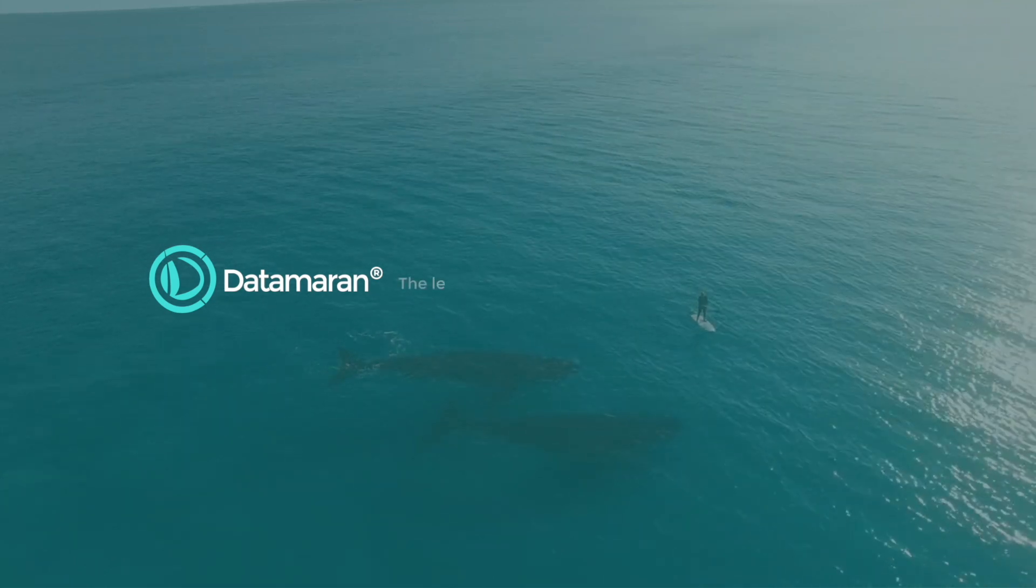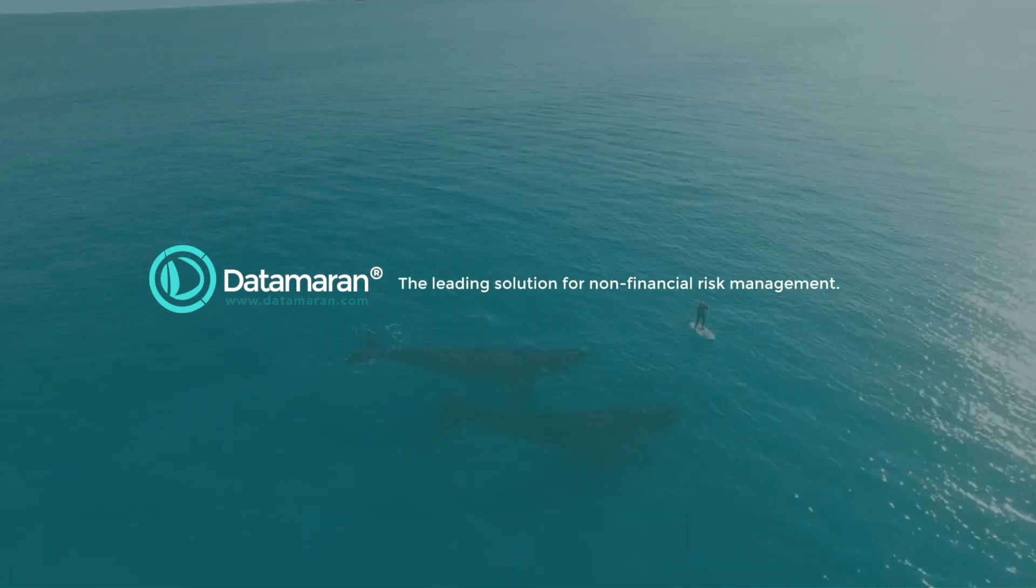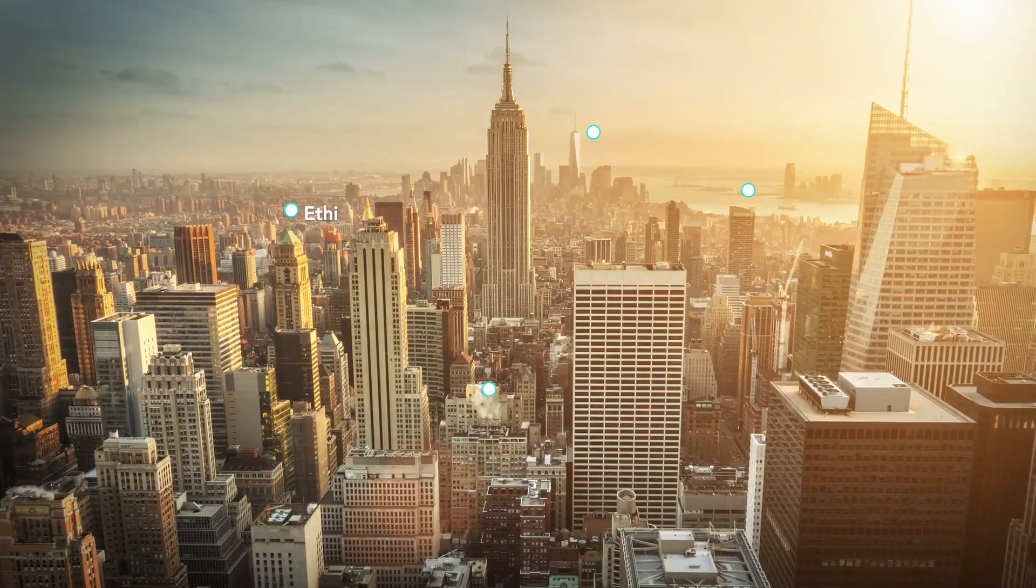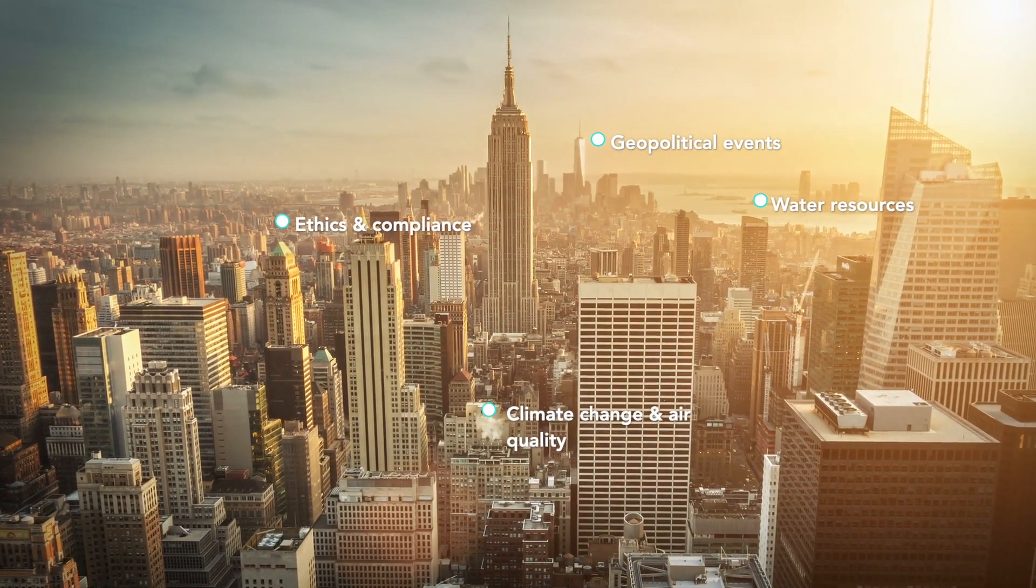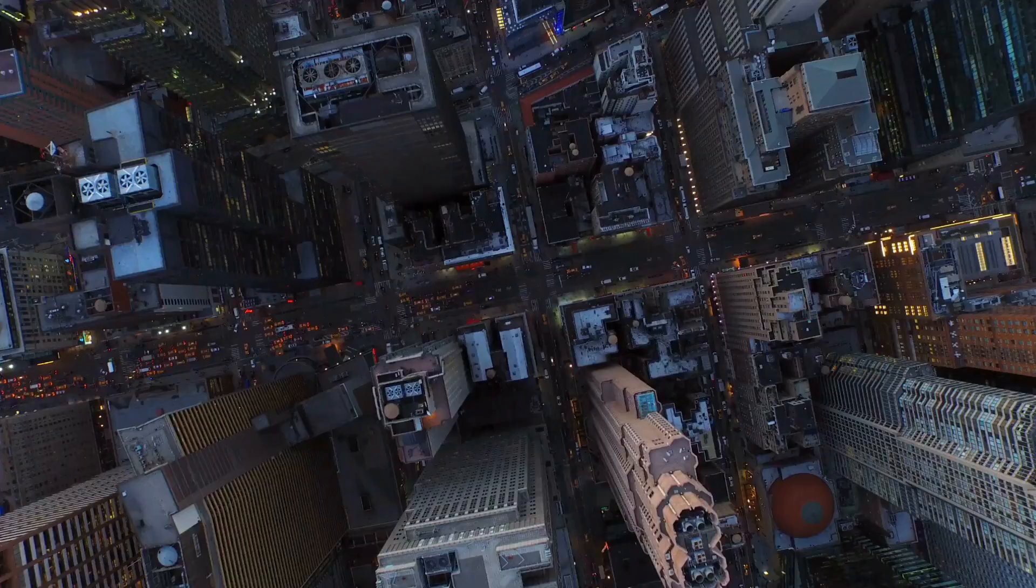Data Moran, the leading solution for non-financial risk management. Non-financial issues can have profound financial impacts.